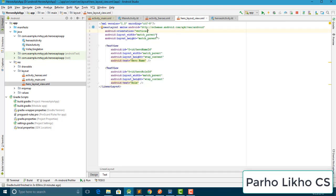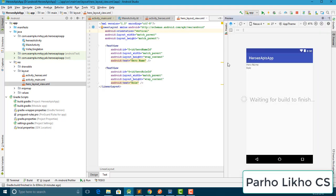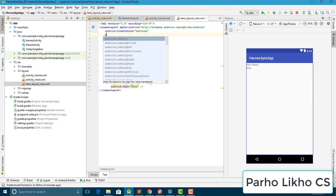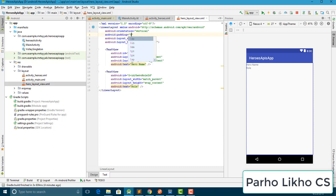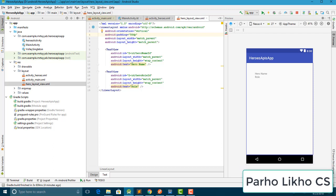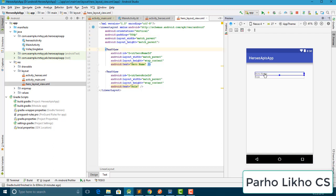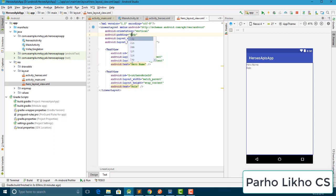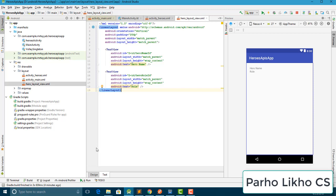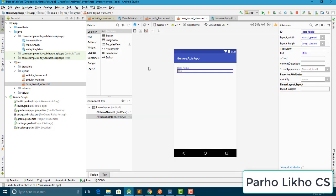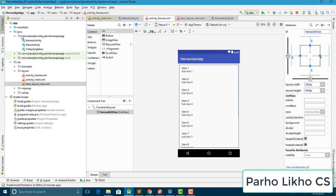Now it's time to change the text settings. We need to put some padding — 15 or 20 — yes, we put 15dp padding here. Our layout is ready.